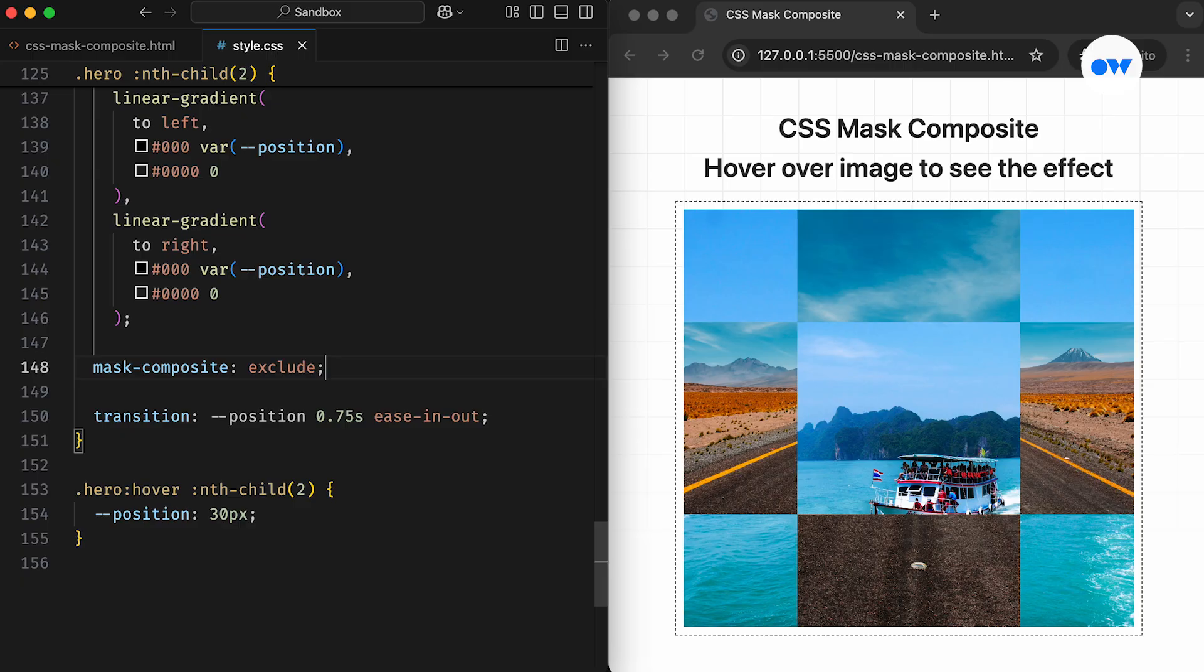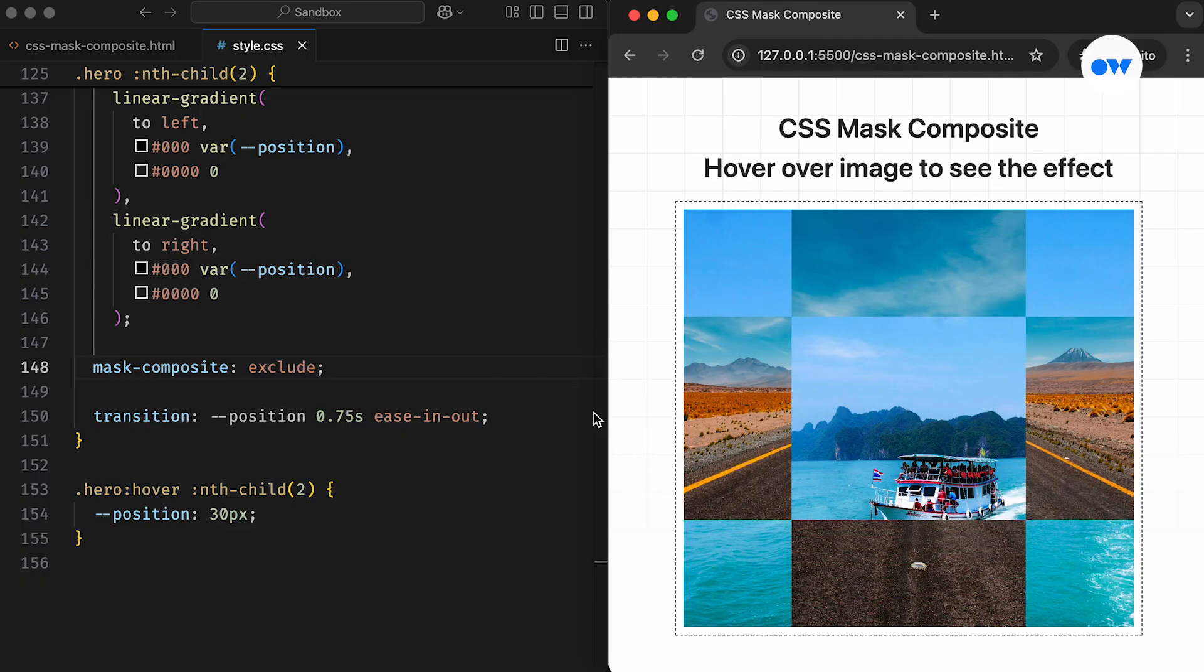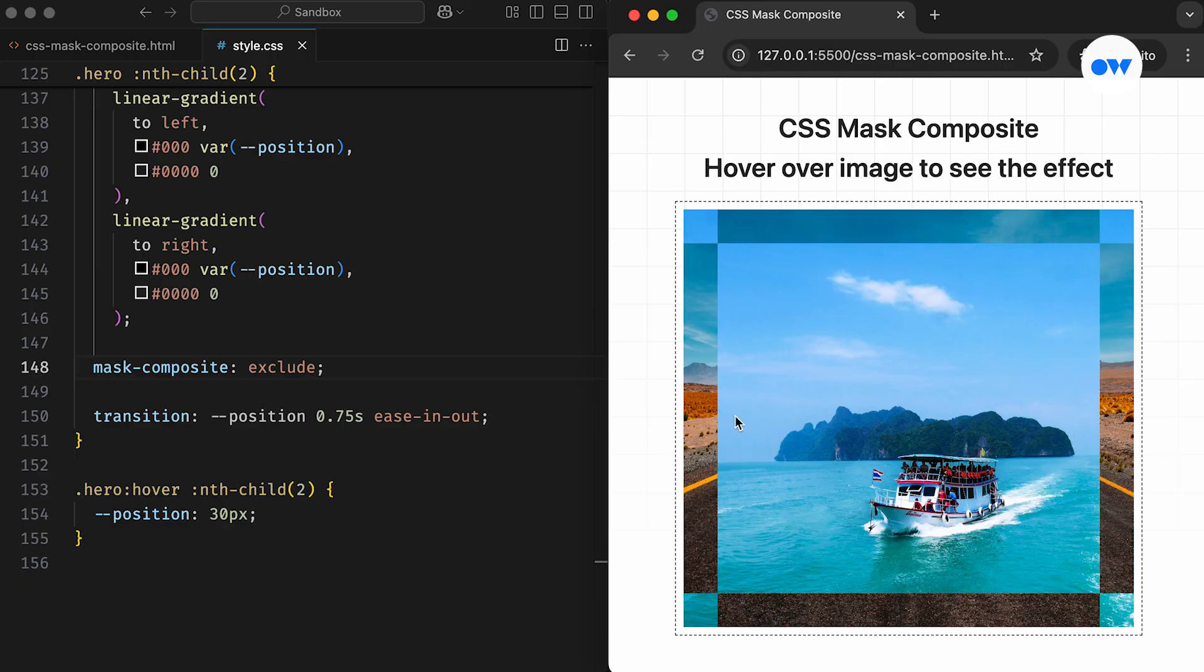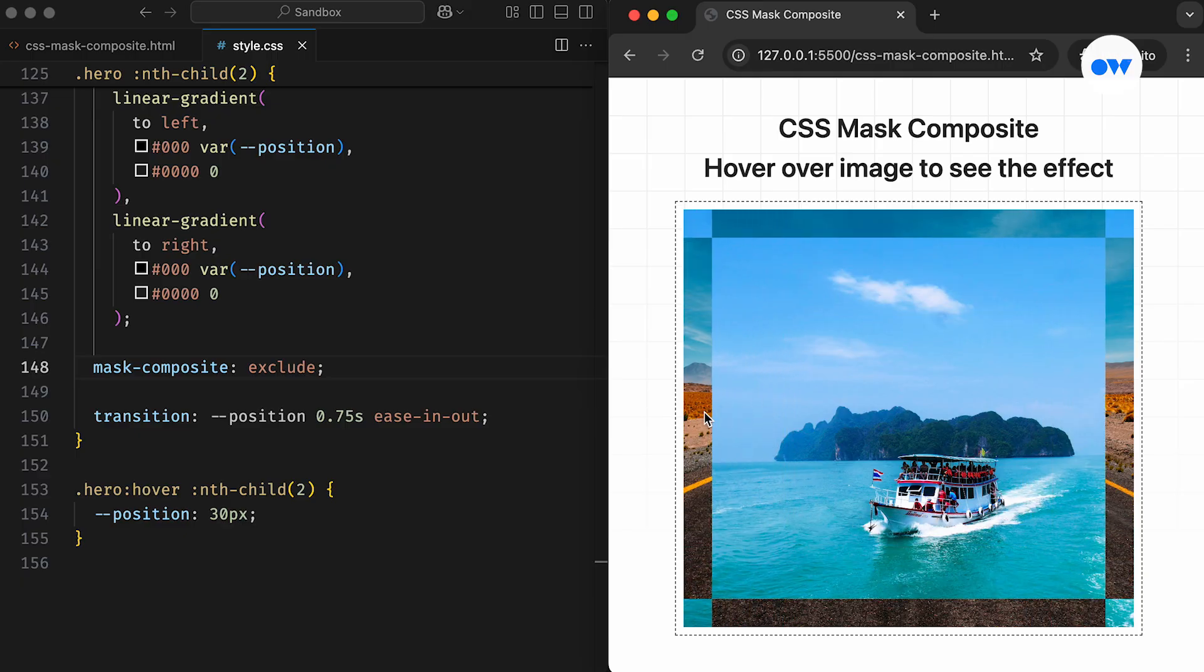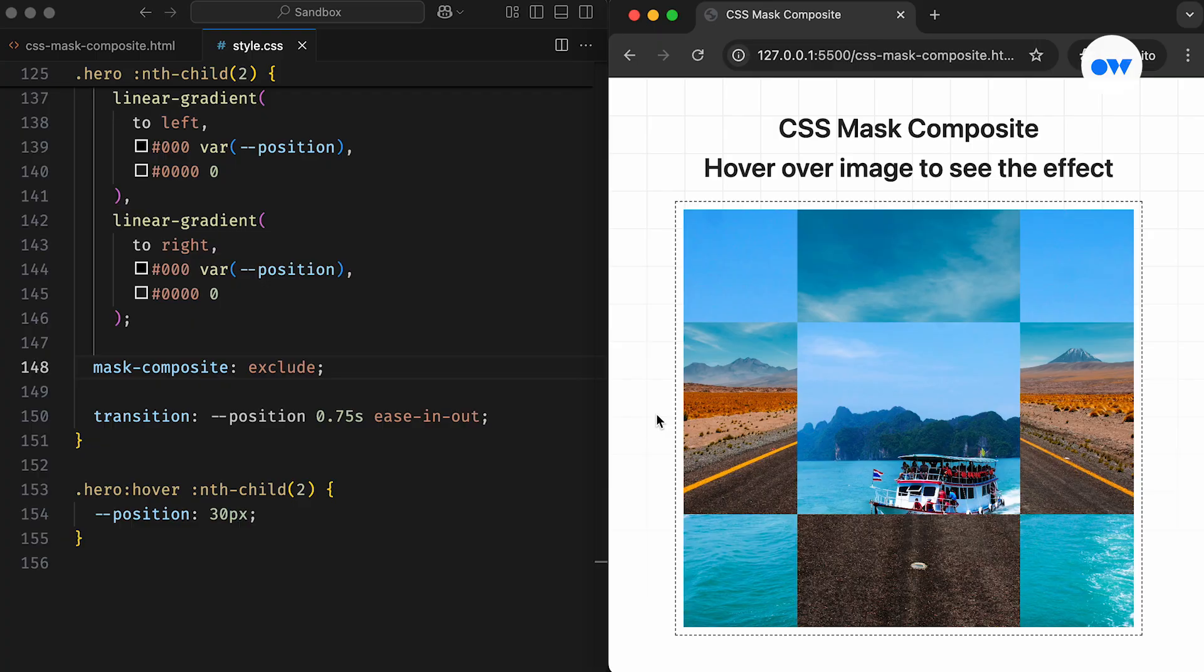In the second stage, the previous result becomes the new destination, and the second layer is treated as the source. And in the final stage, the outcome of the second stage serves as the destination, while the top layer is the source. The final result of the composition operations will be the non-overlapping pixels from all the stages combined.